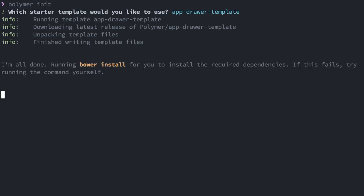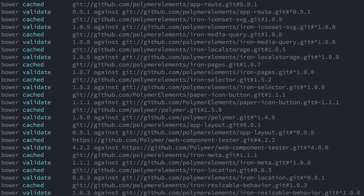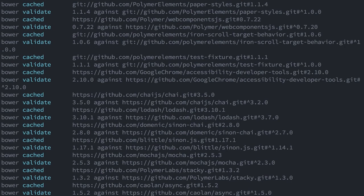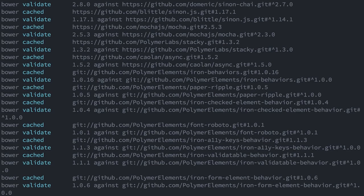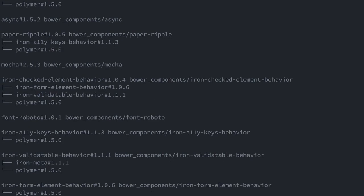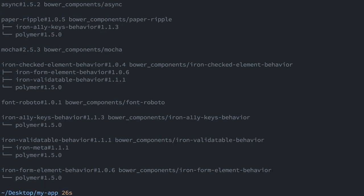I'll go ahead and select that, and that's going to go and stamp out a few files for me. It's also going to run bower and go out and install a bunch of components to use in my application. Under the hood, this is installing app route, app location, app layout elements, and a bunch of other goodies to make sure we have a really nice performant app.